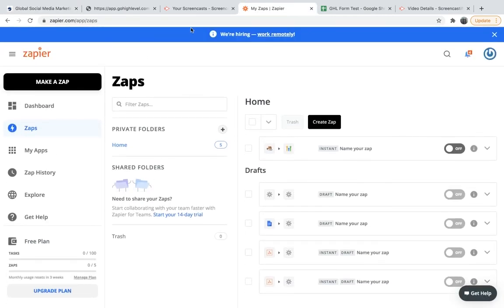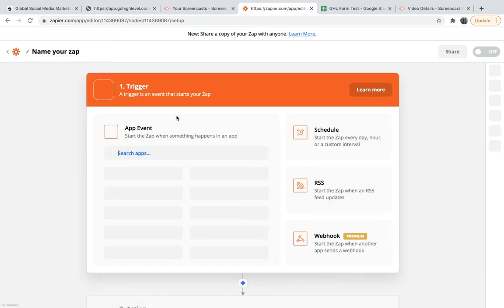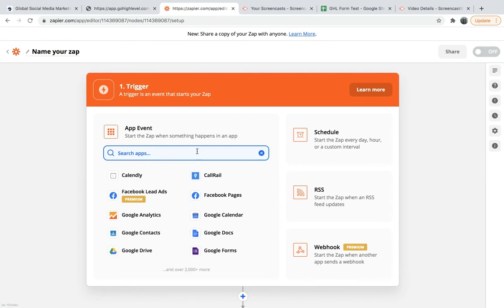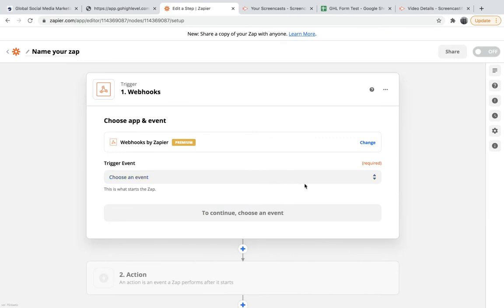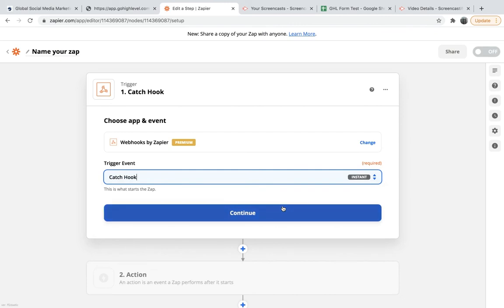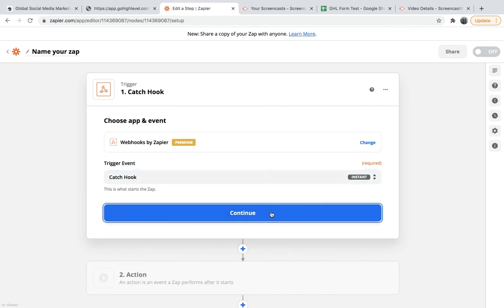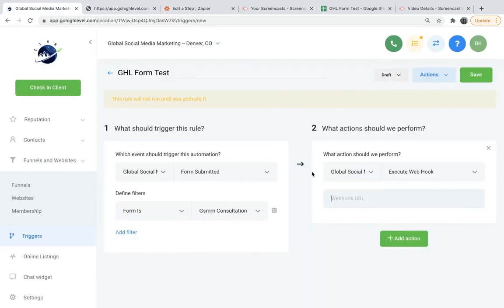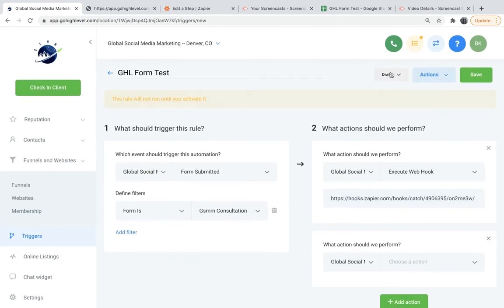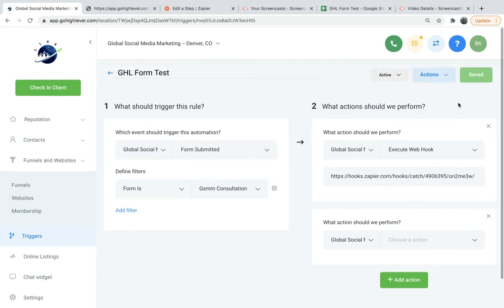So we'll head over here to Zapier and we will make a Zap. And we are going to want to choose webhook. Webhook. And we are going to put catch hook. So now we're going to get a URL to copy. Here it is right here. We'll copy that and we'll go back to High Level and we will paste it in there. And now we want to go up here and change it from Draft to Activate. We'll save it.